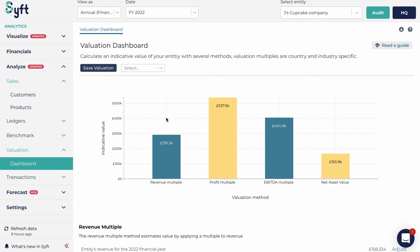It's also important if you're considering selling, or to establish partner ownership, taxation, or even business divorce proceedings. It's useful to have a tool that can easily give you up-to-date estimates of the valuation of your business, and that's what Sift does.